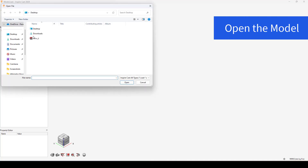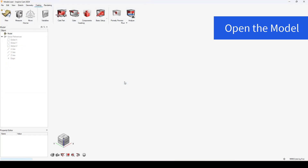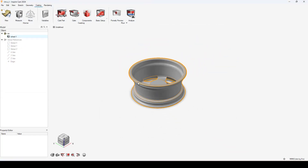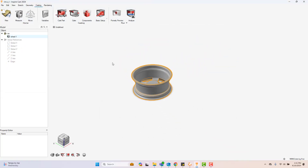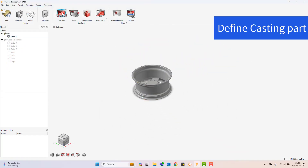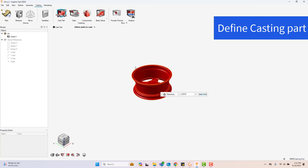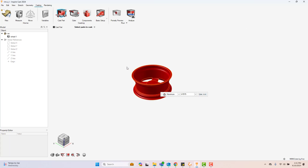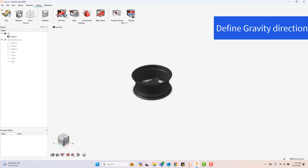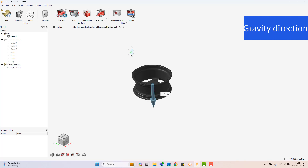To proceed with simulation, first open the CAD model. Click on the cast part function, choose the component to be casted, select its material, and set the temperature. Then define the gravity direction.